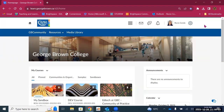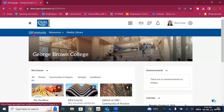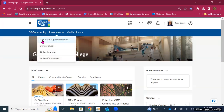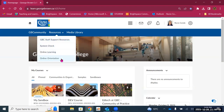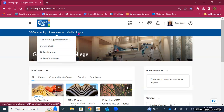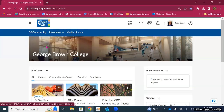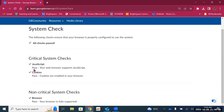So that is the top of the institutional landing page. Then we have a navigation bar with a direct link to GB community resources. There are some GBC staff support resources, a system check, and direct links to online learning and online orientation. Students will also see some links here — when they need help, they can access these links for further support. The media library is also here.